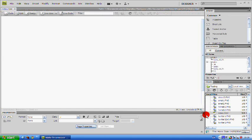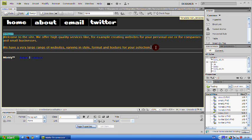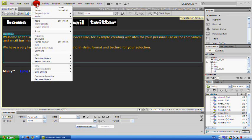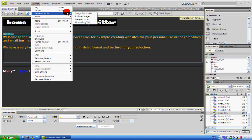And there we have it. Now select where you want your button to be. Go to image, insert, image objects, rollover image.